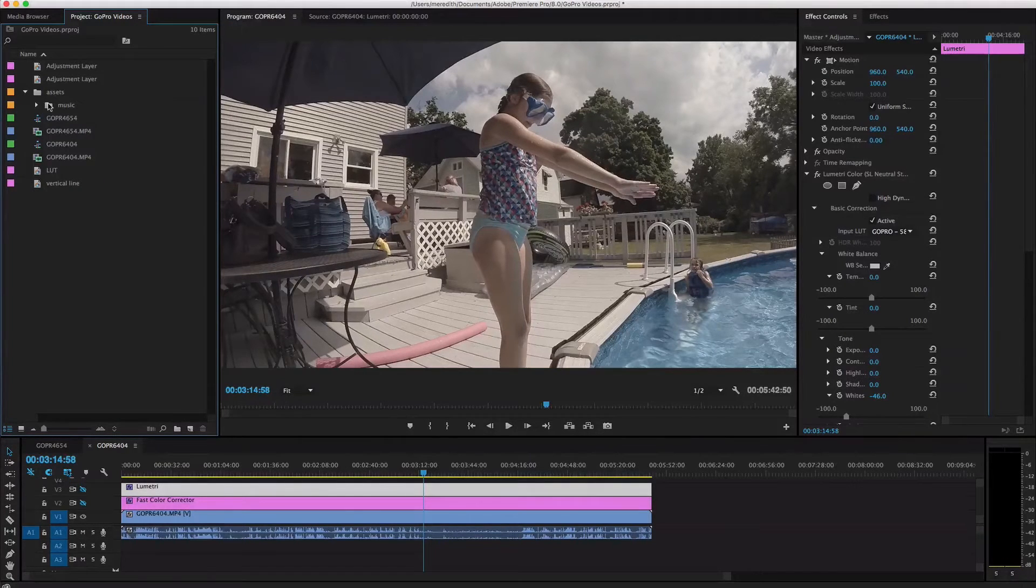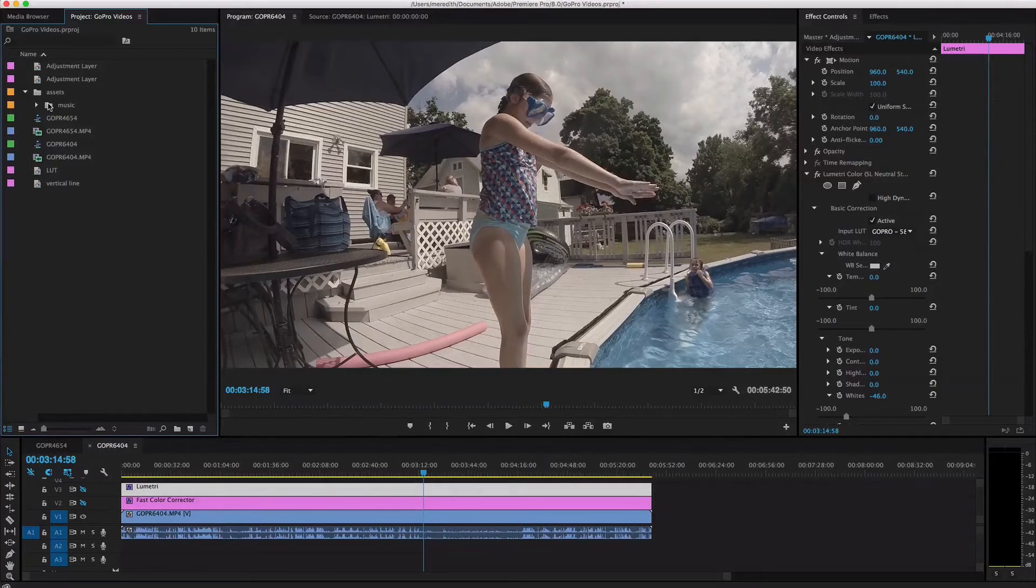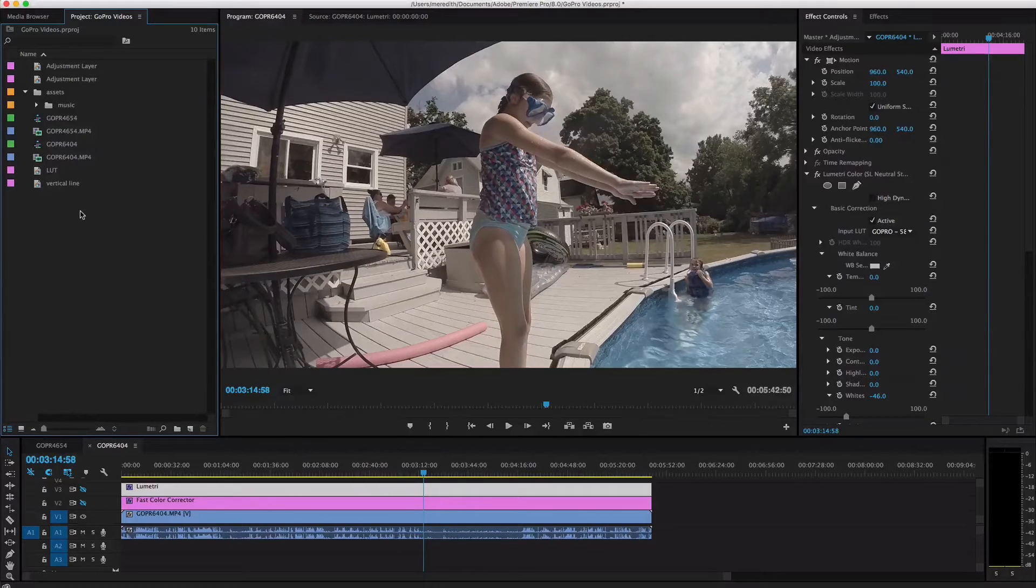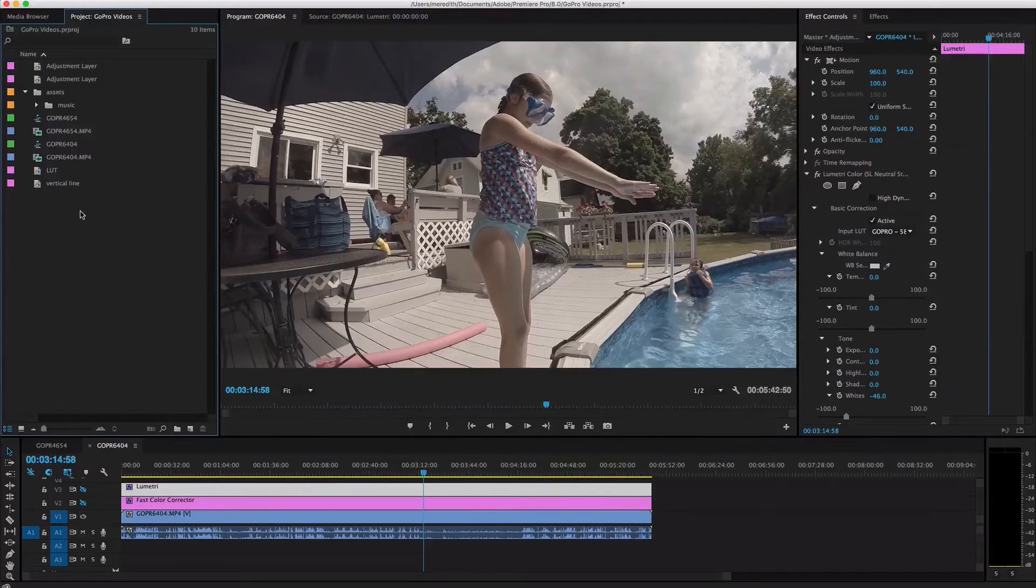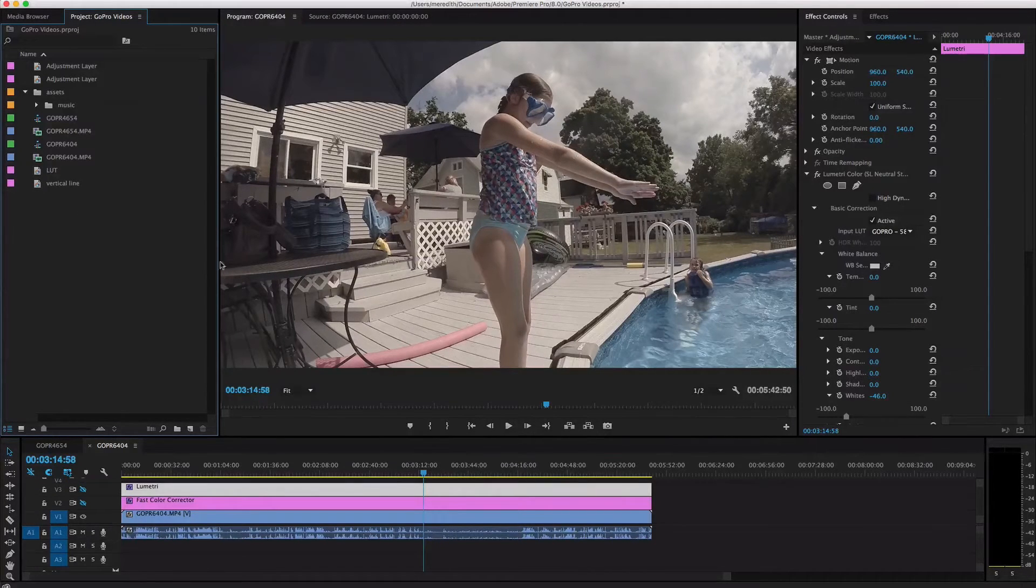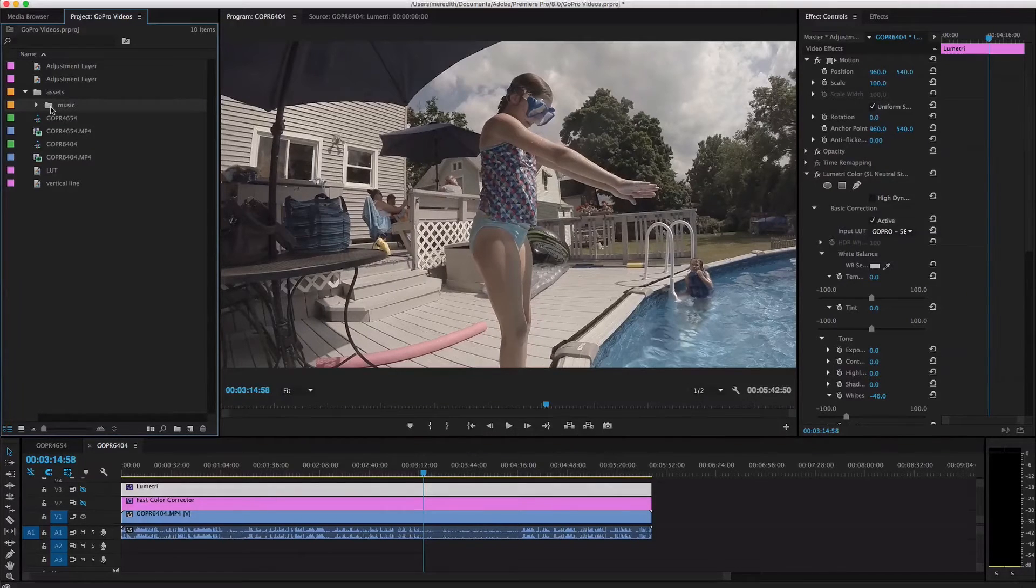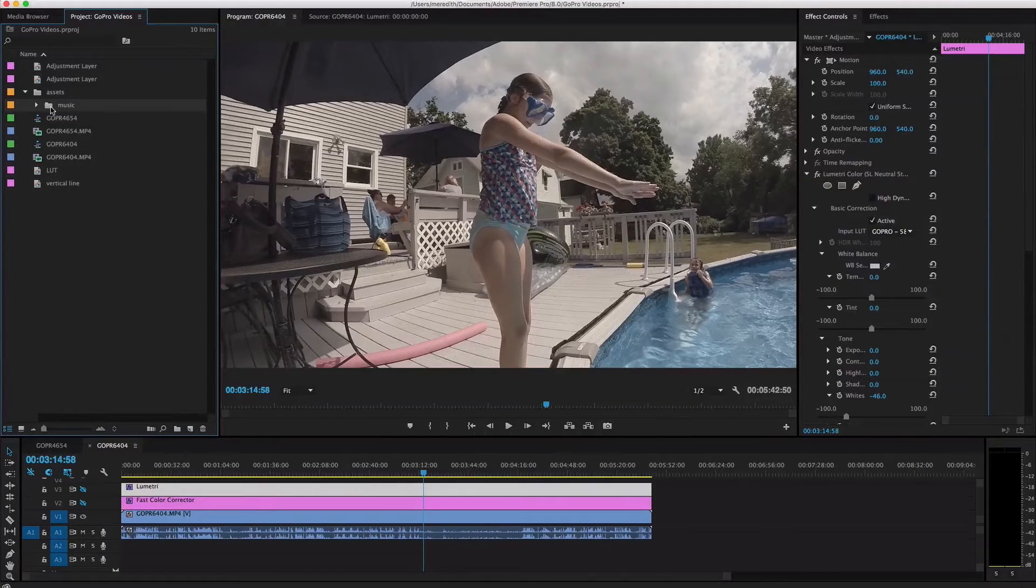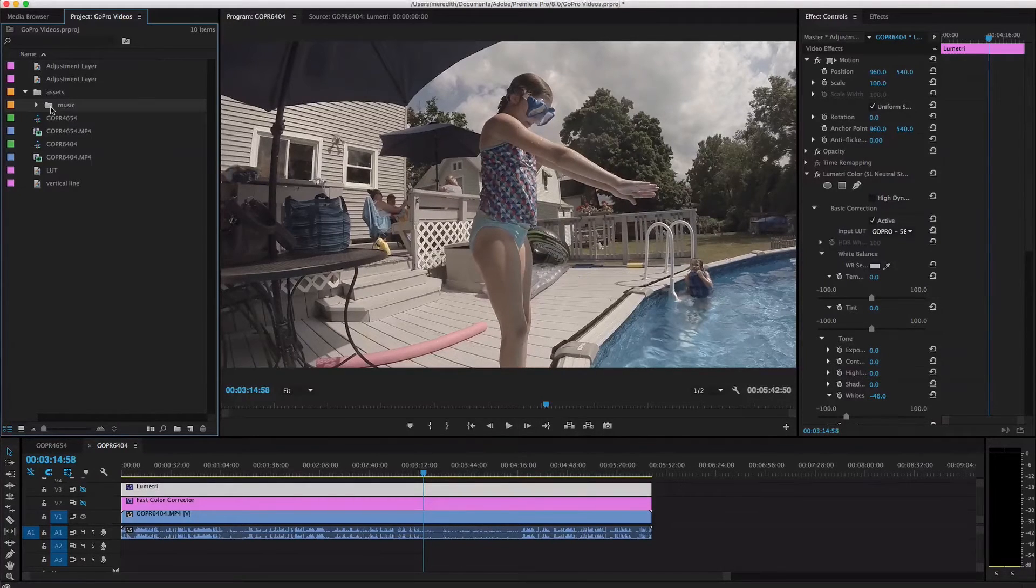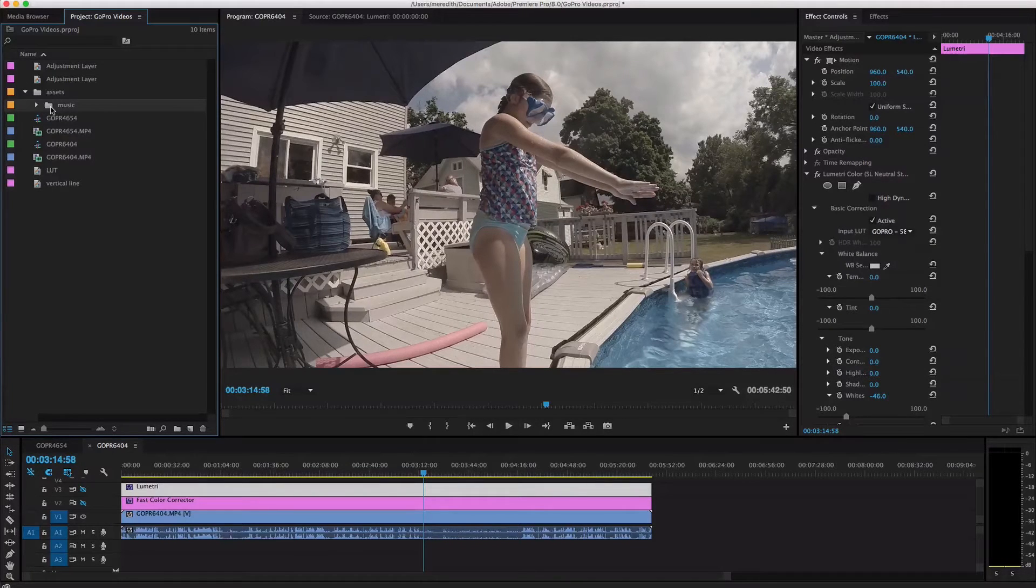And then I like to use one Premiere Pro project to edit several different videos. So for example, if you go on vacation and you have seven days worth of footage and you're going to create five videos from that or ten videos from that, you can do that all within one Premiere Pro project. And so by importing your music and organizing it that way, it's all right there and you can kind of use the music in whichever videos you want and it saves you a lot of time. So it's really helpful to be organized that way.